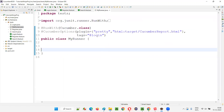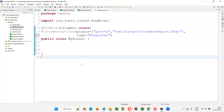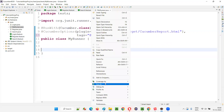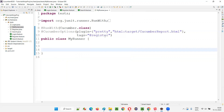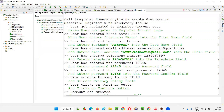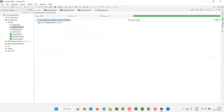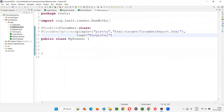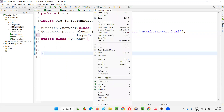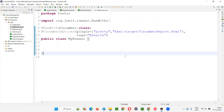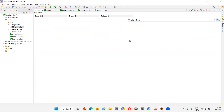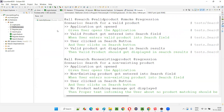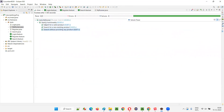To run register-related scenarios, I use the @register tag — only the four scenarios from register.feature will run, and all four pass. For the search feature, I use @search — because I provided this tag before every scenario in search.feature, the three scenarios from search.feature will run.